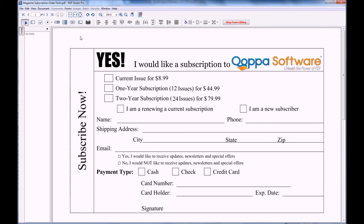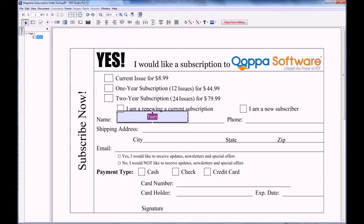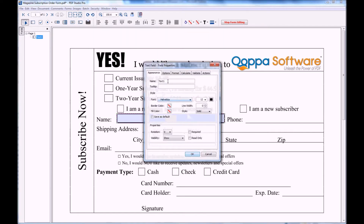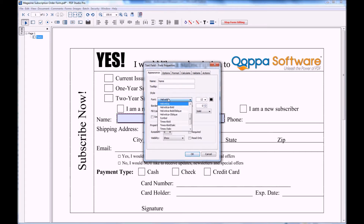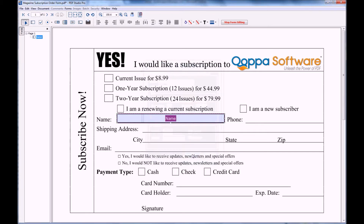I'm going to start by adding text fields to my document. I'm going to click on the text field icon and place the field where I want it, resize it to fit the field, and then double click to open up the properties menu where I can set the field name, choose a font if I want, as well as select Set as Default which will allow me to use this setting for all other fields going forward.